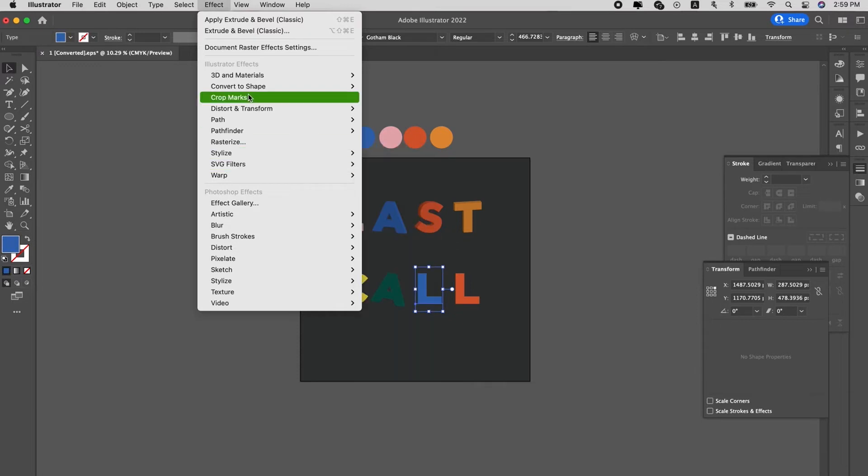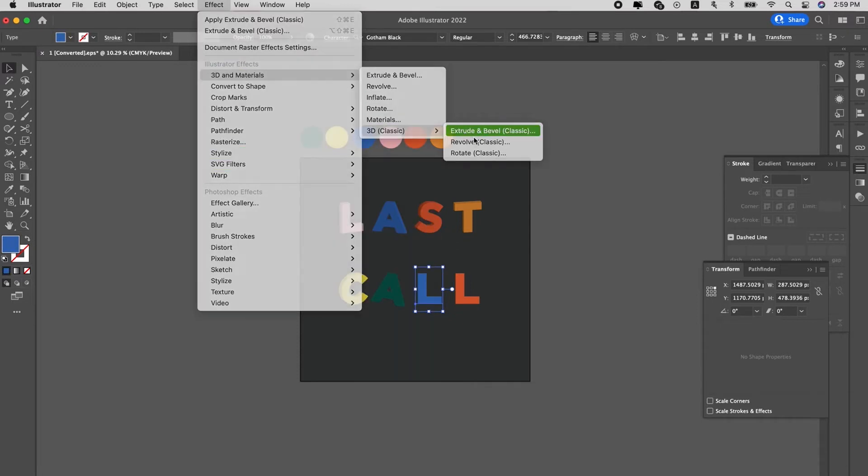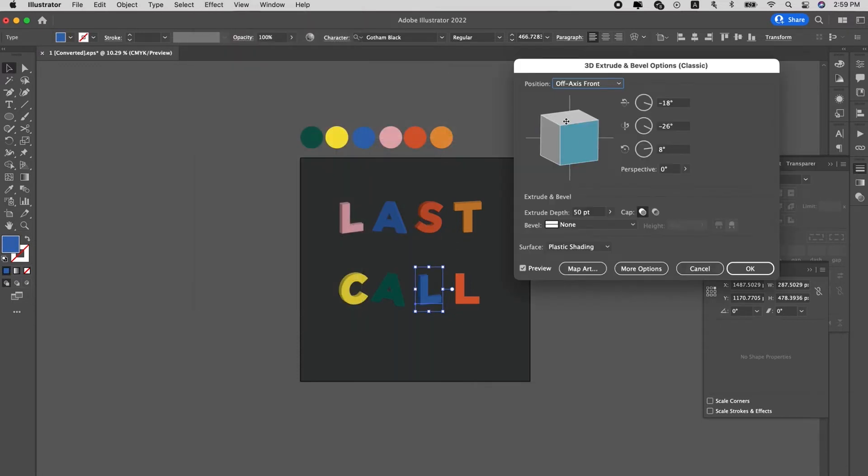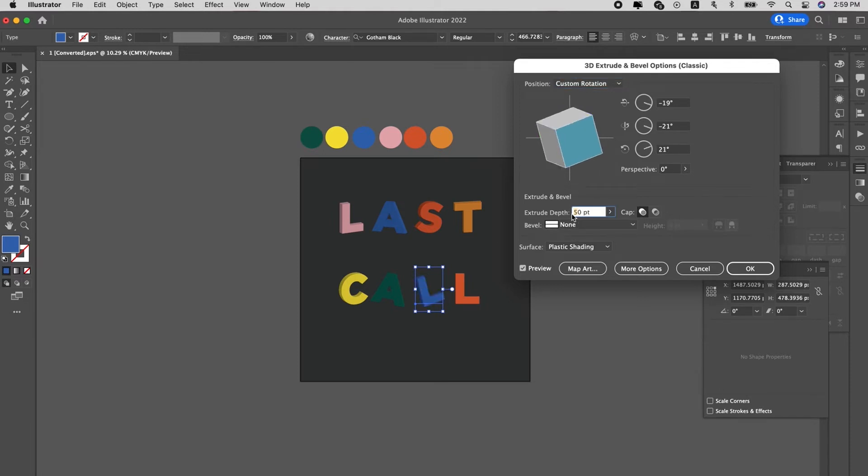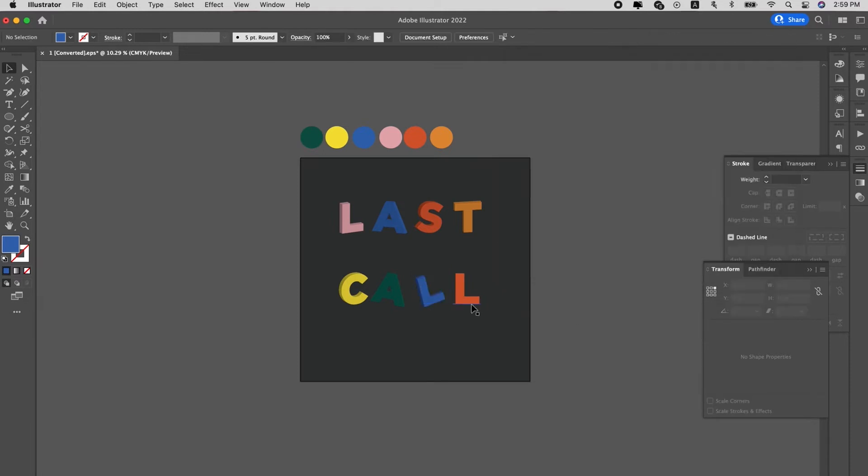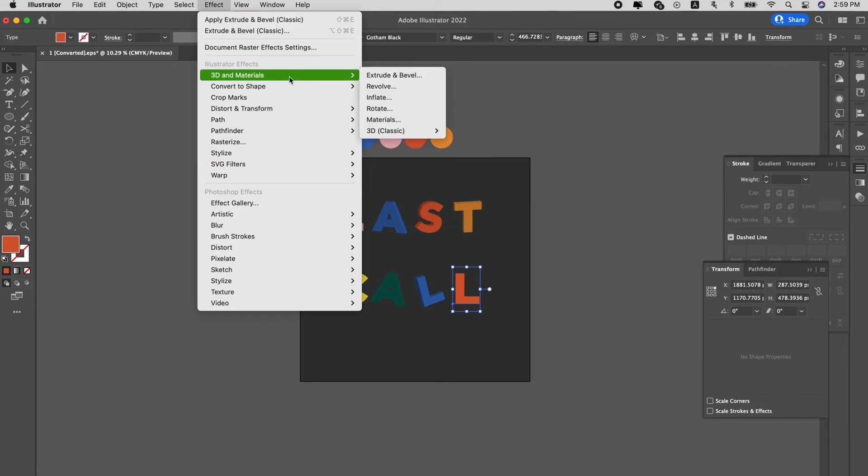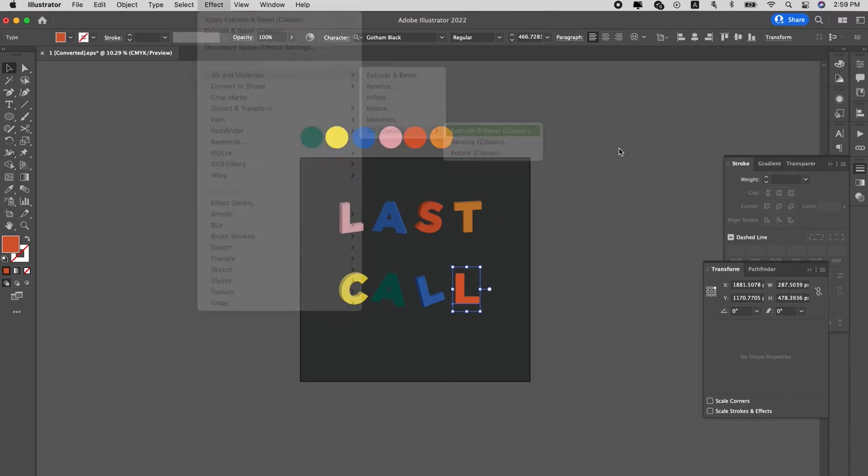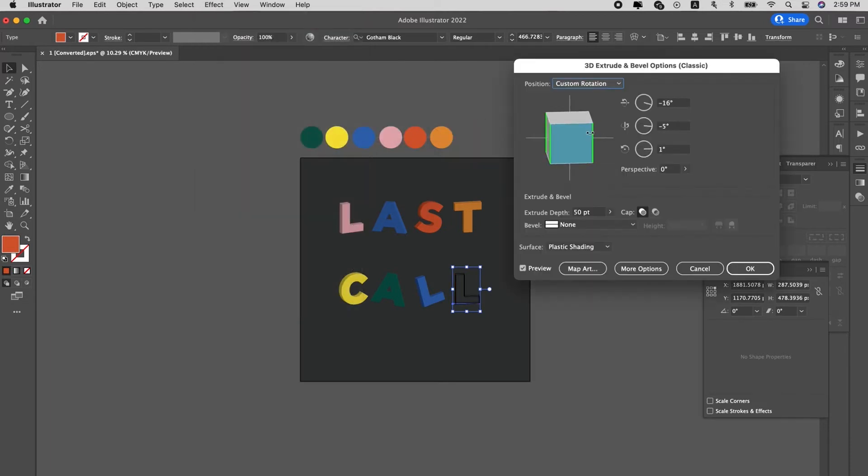But for this, we just want it to be a little different from each of them. So we just shift it a little bit. Not too extreme. Just a little tilt. Left and right. Top and bottom. Okay, that's the last letter.